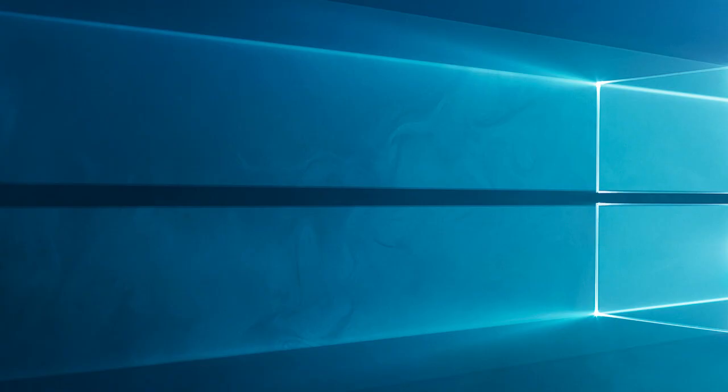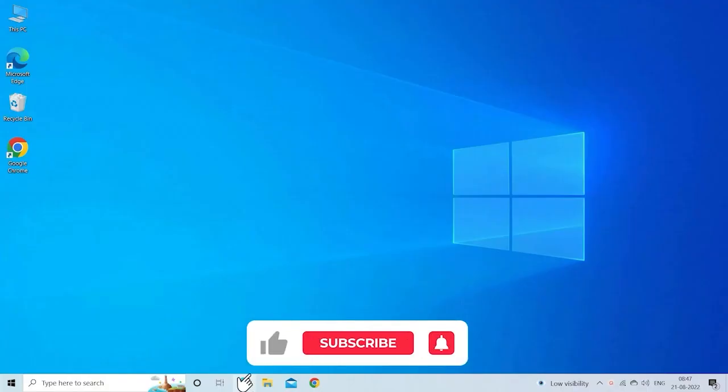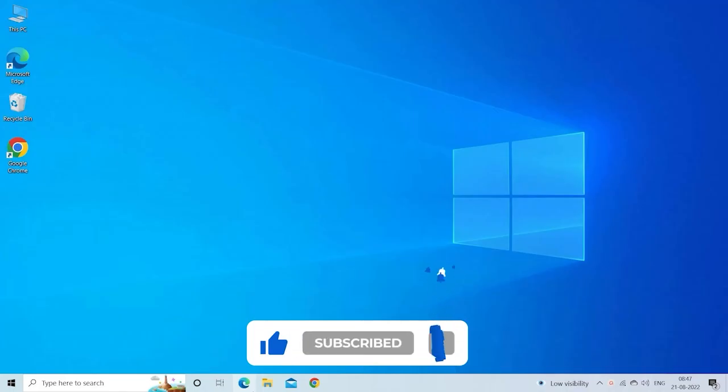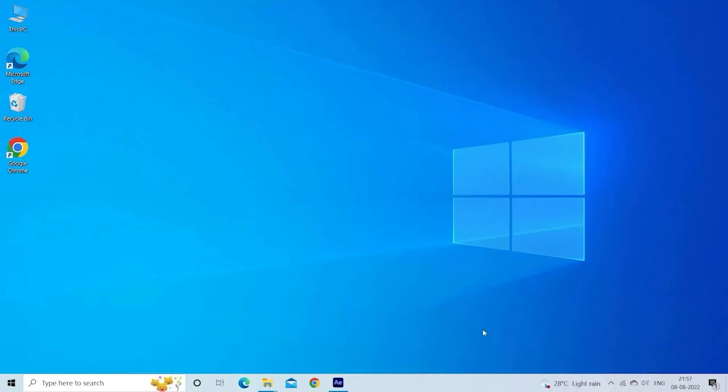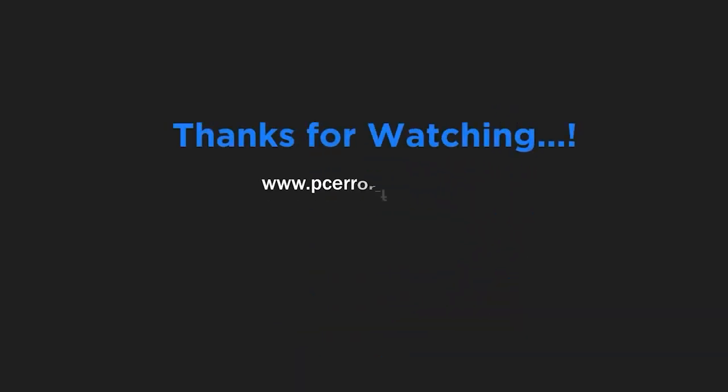We've covered the troubleshooting steps for the Steam Workshop not downloading mods issue. We hope these solutions help you overcome this obstacle and enjoy your modding experience to the fullest. Thanks for tuning in. If you found this video tutorial helpful, don't forget to give it a thumbs up and consider subscribing for more gaming-related content. Drop any questions or feedback in the comments below. Until next time, happy modding.